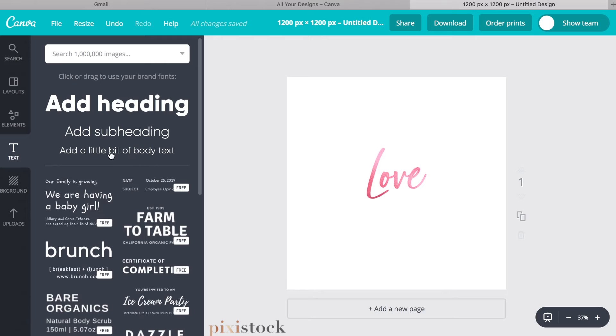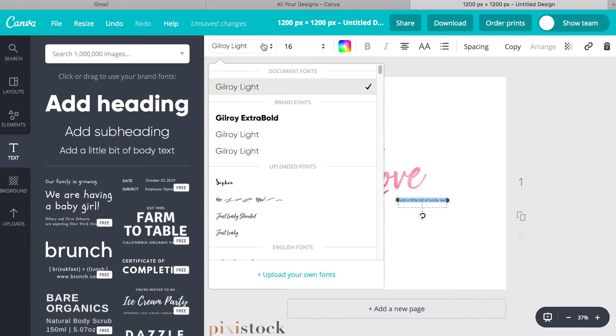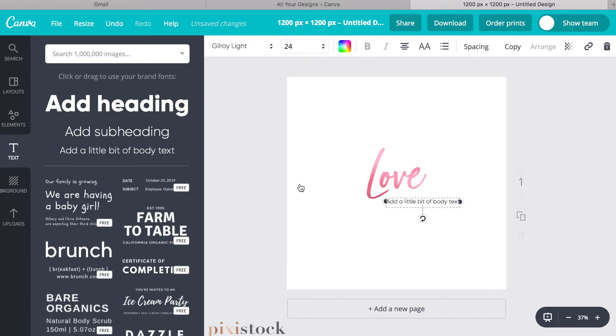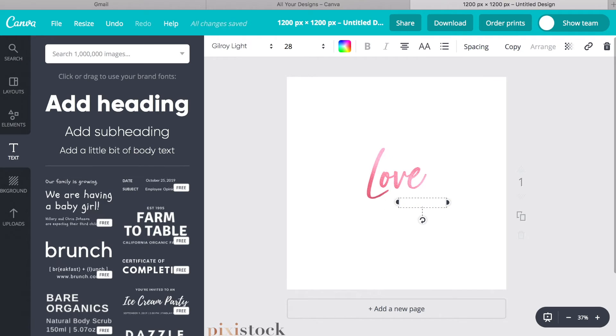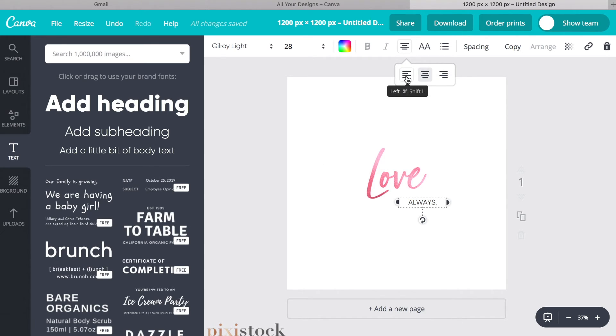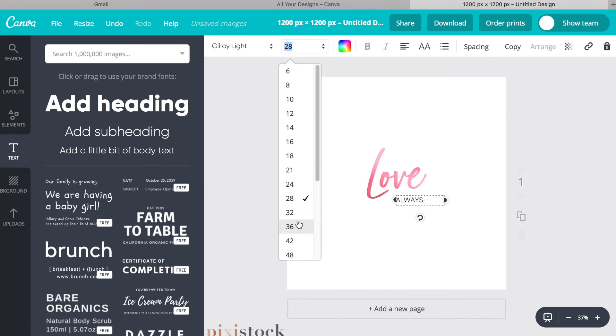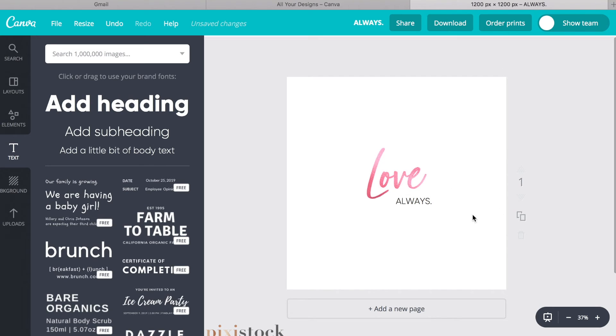So we're going to go to text and I'm going to drag this down. And I'm going to use Gilroy Light, make it a little bit larger, and then we're going to change the text here to always at a period. And then I'm just going to left justify that and bring it about there, maybe make it a tad bit larger.